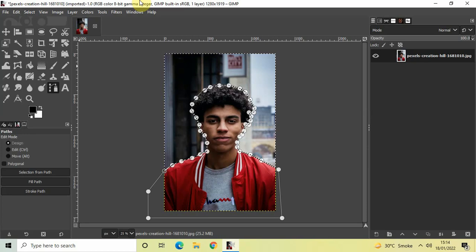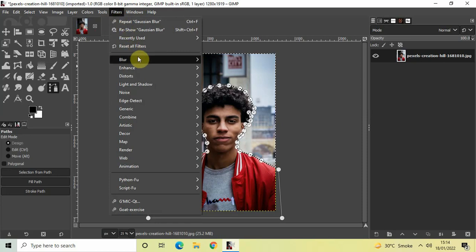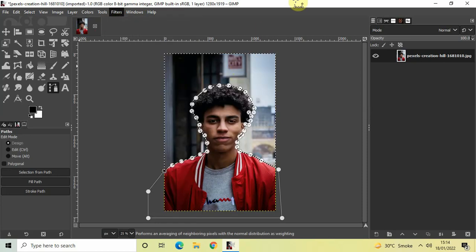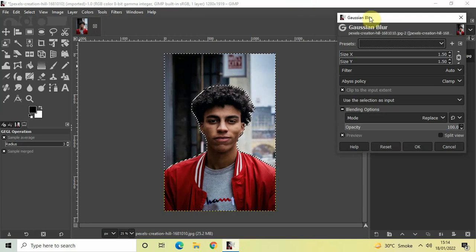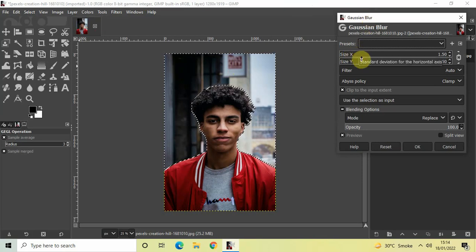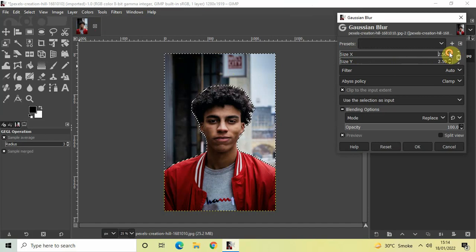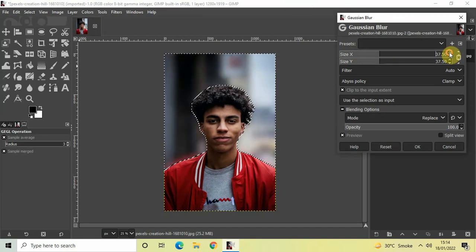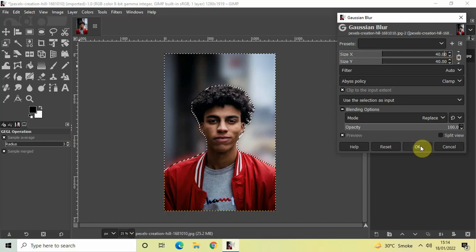Now we will apply the blur effect. Go to Filters, then go to Blur, and select Gaussian Blur. The moment you click on Gaussian Blur, the Gaussian Blur dialog will open up. Inside this dialog you will find two options: Size X and Size Y. Increase the value inside both Size X and Size Y to somewhere around 40. Perfect, and now click OK.